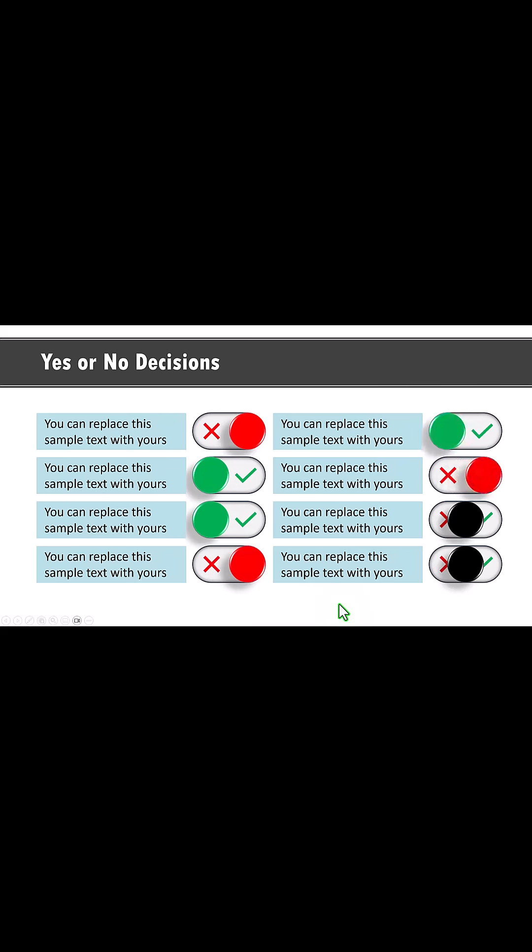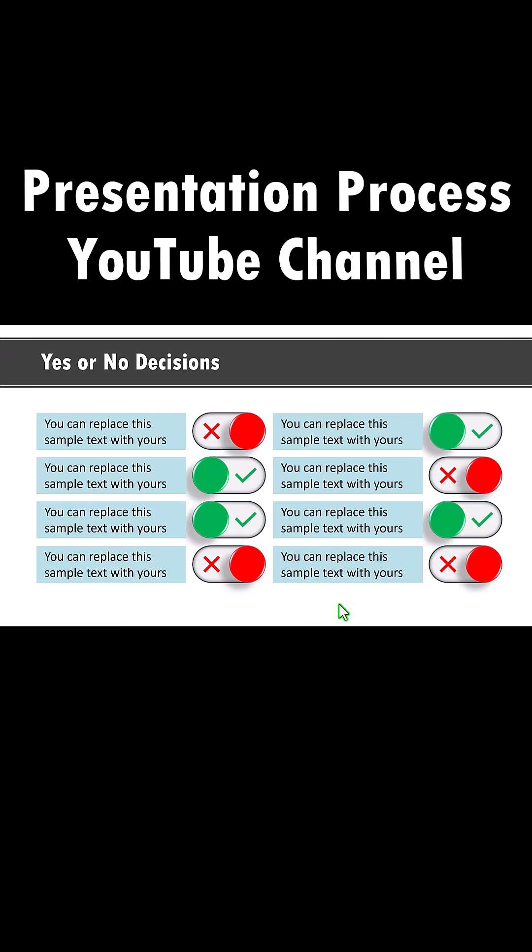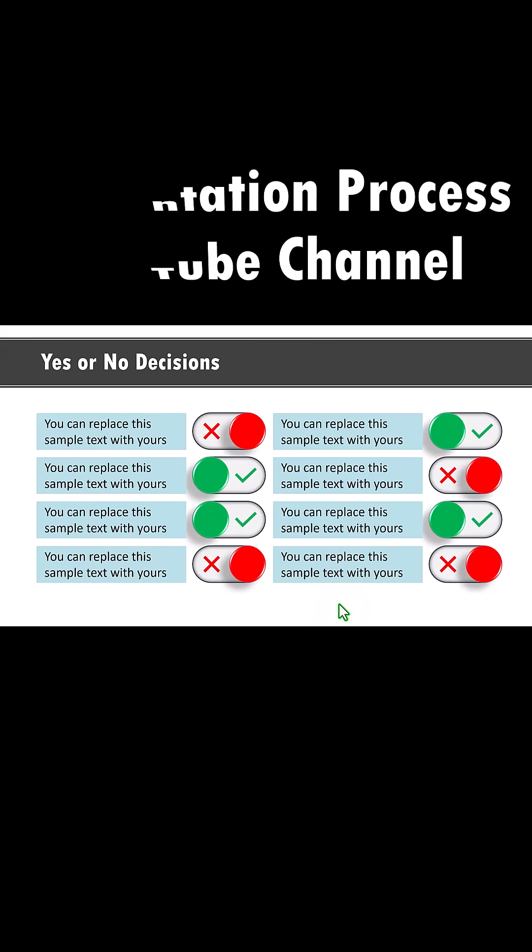Can you see it's a beautiful animation and it really captures your audience's attention. For more tutorials, come to Presentation Process YouTube channel.